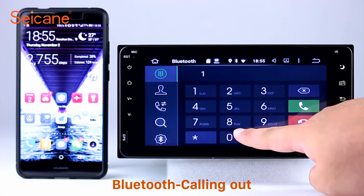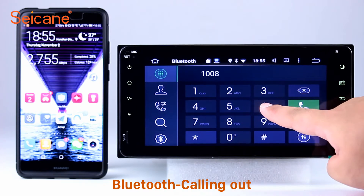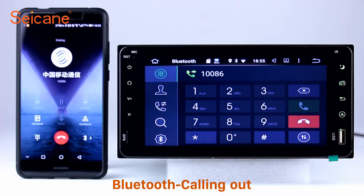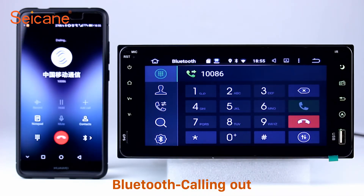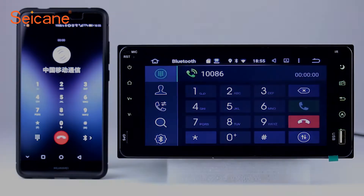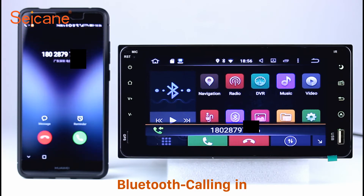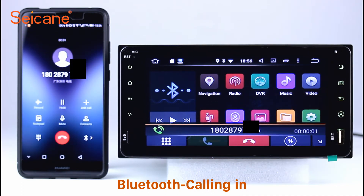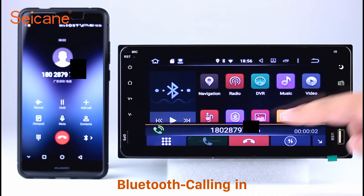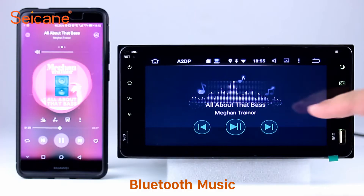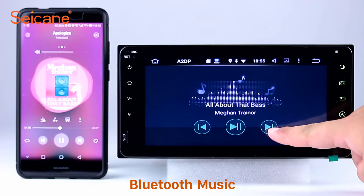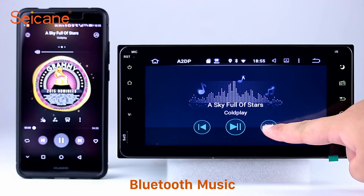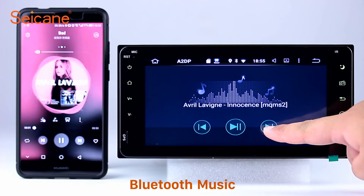Bluetooth. Connect your phone with the unit via Bluetooth and dial numbers on the screen directly. You can also answer calls through the screen and listen to music from your phone. You can operate on both your phone and the unit.